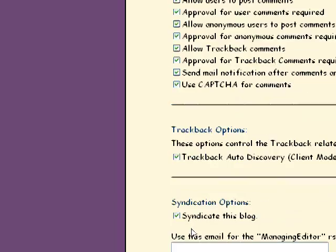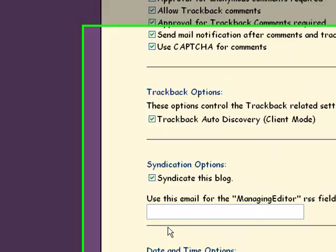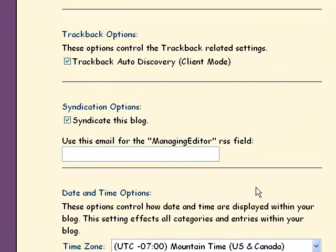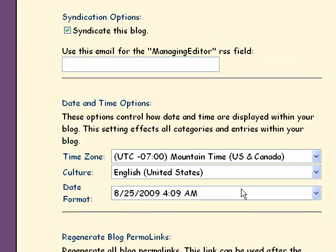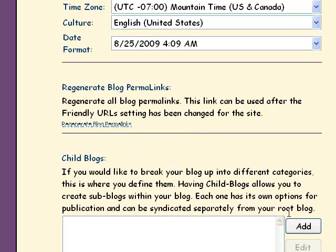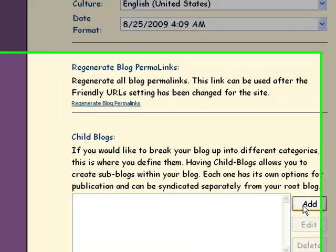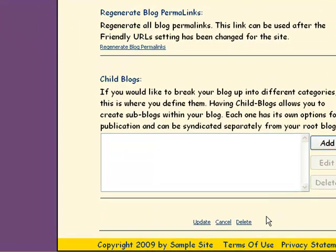Track back option. You want to syndicate the blog. Check your time zone and your date format. A child blog you can add a couple of different basic threads to. Then you're going to update.